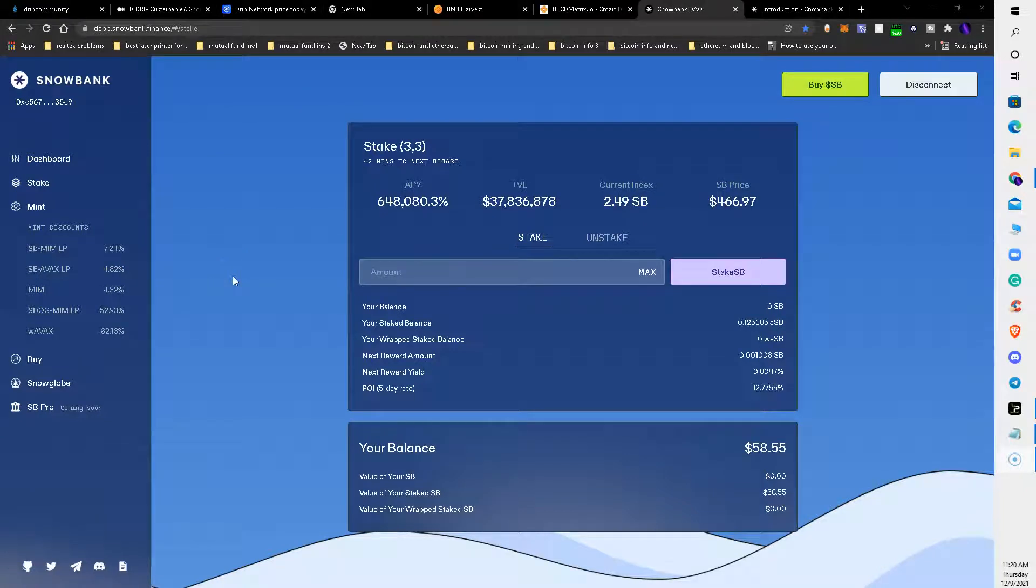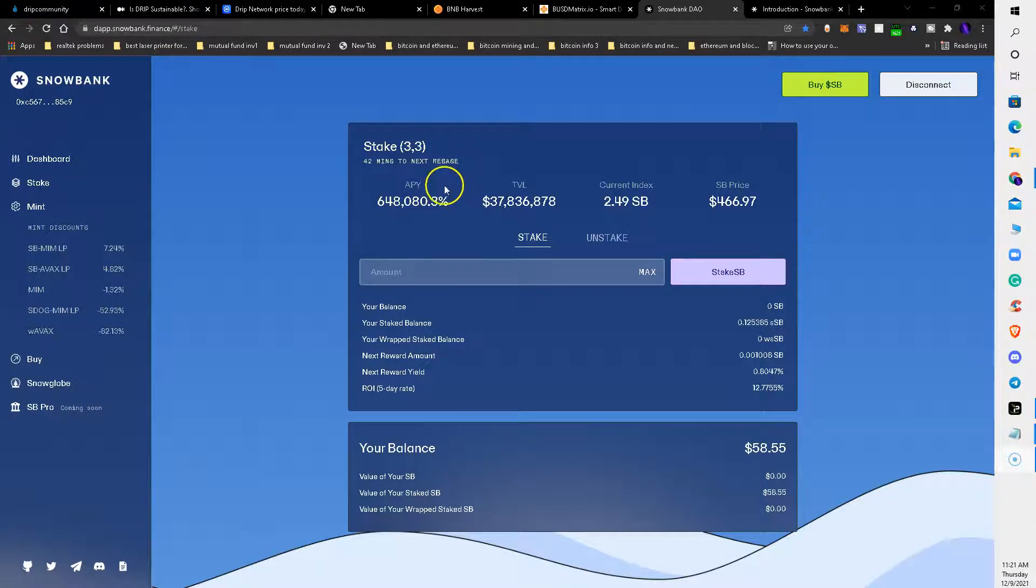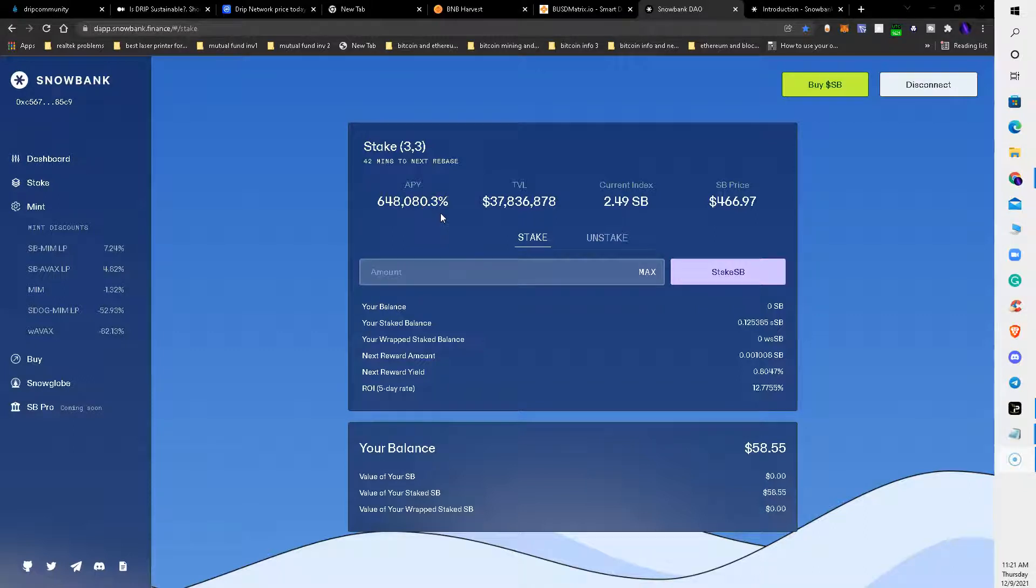Good morning crypto world, this is the Crypto Machine Johnny Diamond Hands coming back at you live, talking about Snowbank. This is one of the reasons why I wanted to talk about Snowbank - this is the highest APY yielding platform that I'm invested in: 648,080% APY on your investment.